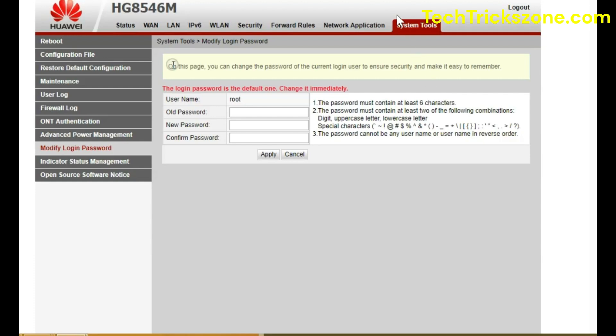From top menu go to system tools. Under system tools go to restore default configuration. Press reset to default button and confirm.